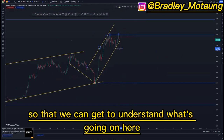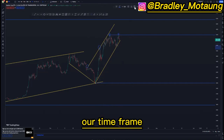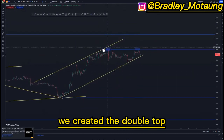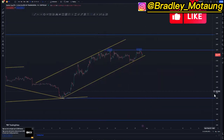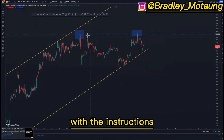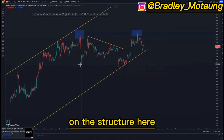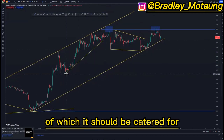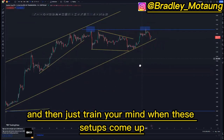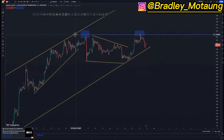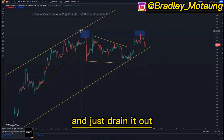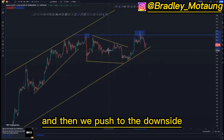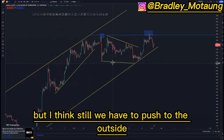I'm just building a picture on the higher time frame so you can understand what's going on. Looking at our entry time frame — the hourly — let me remove these and switch to the hourly. On the hourly time frame we have that nice ascending channel, we created the double top around this point. Looking at structures within structures, we have this area on the structure here and another structure formation around this point. We also have a head and shoulders pattern — the double top — with the left head, right shoulder, and then a push to the downside.